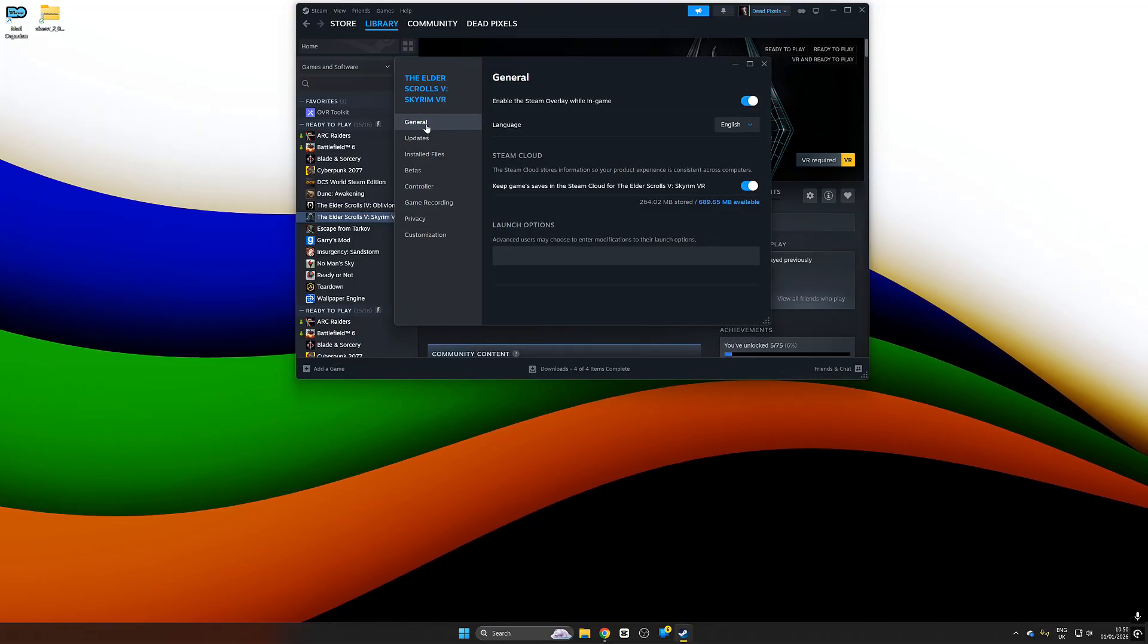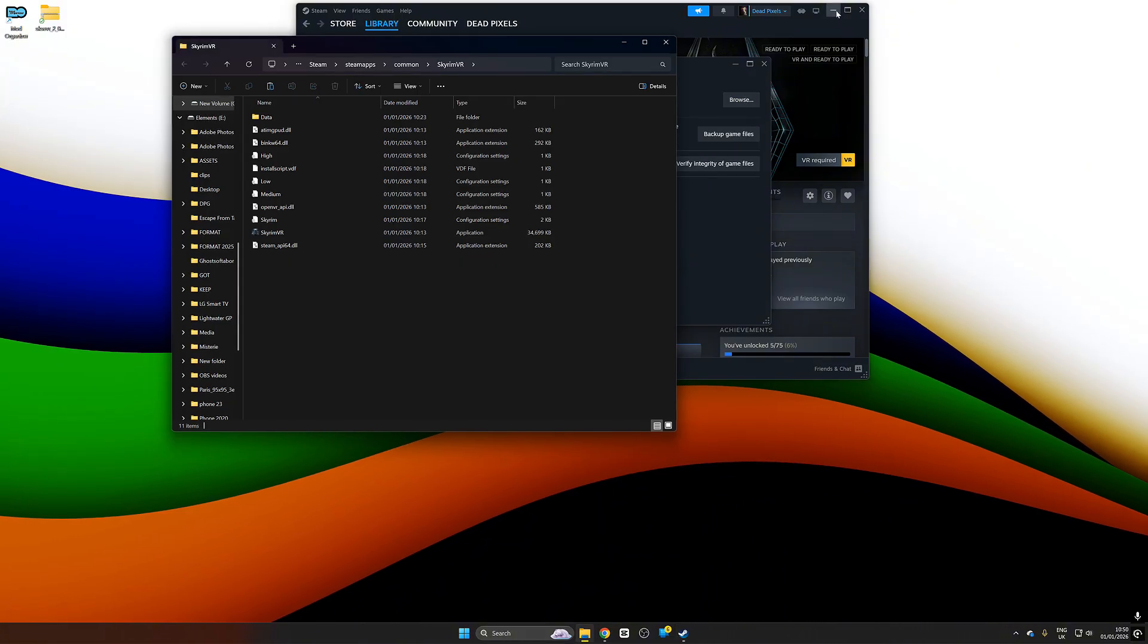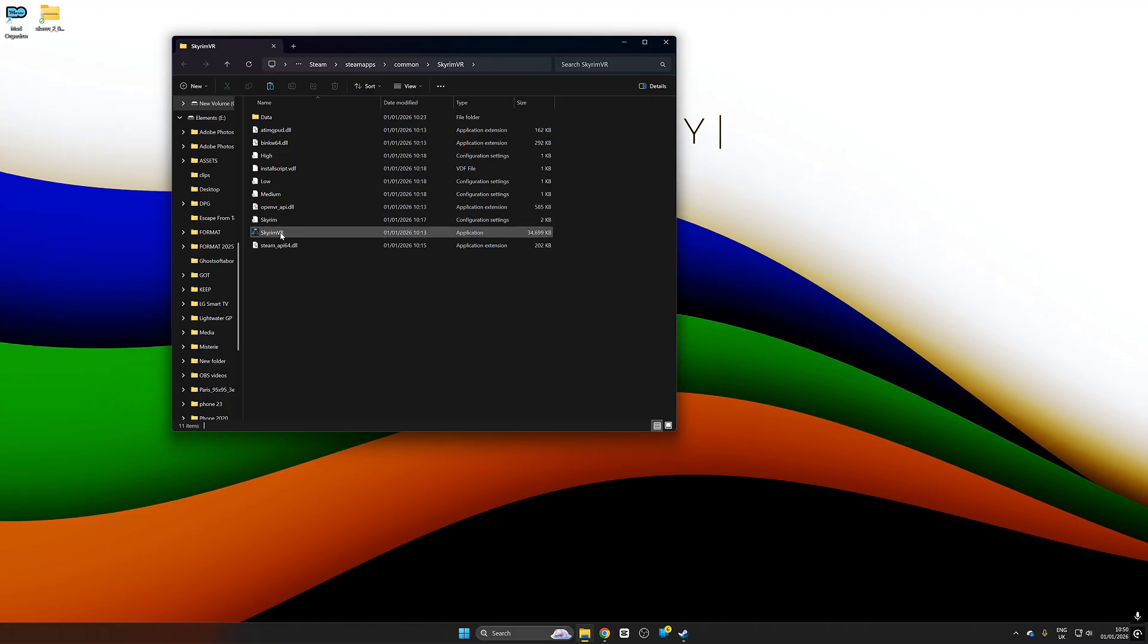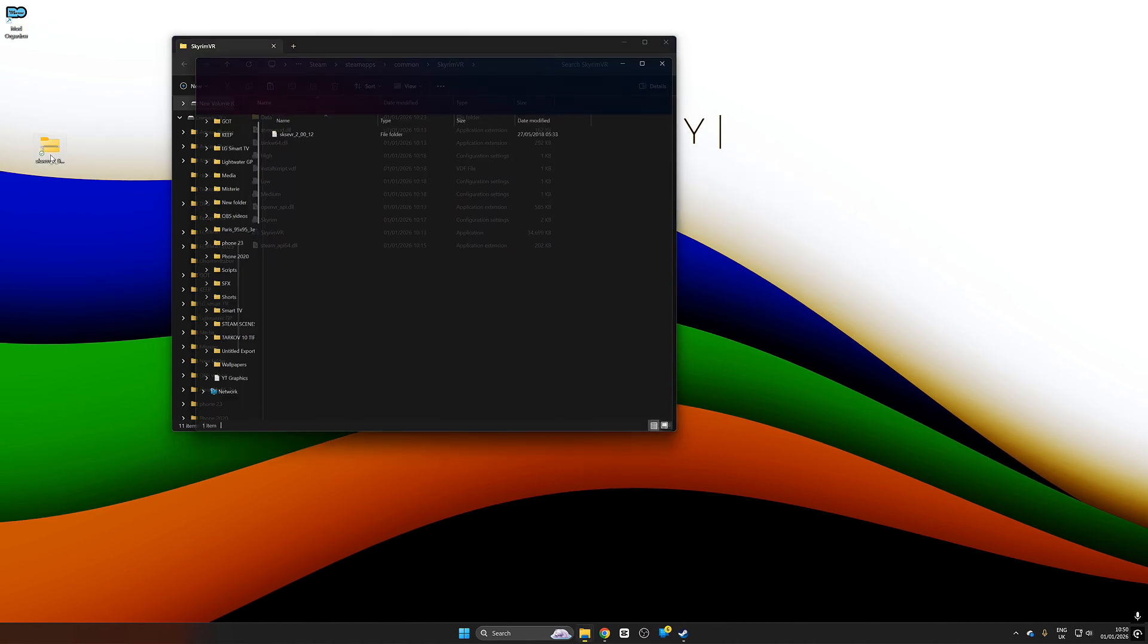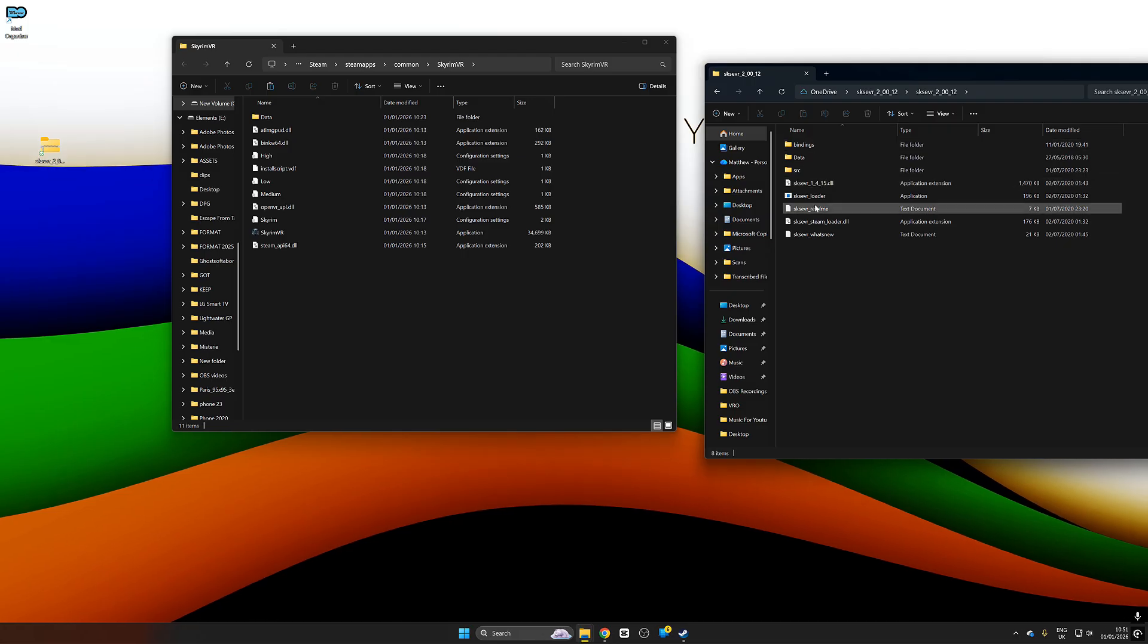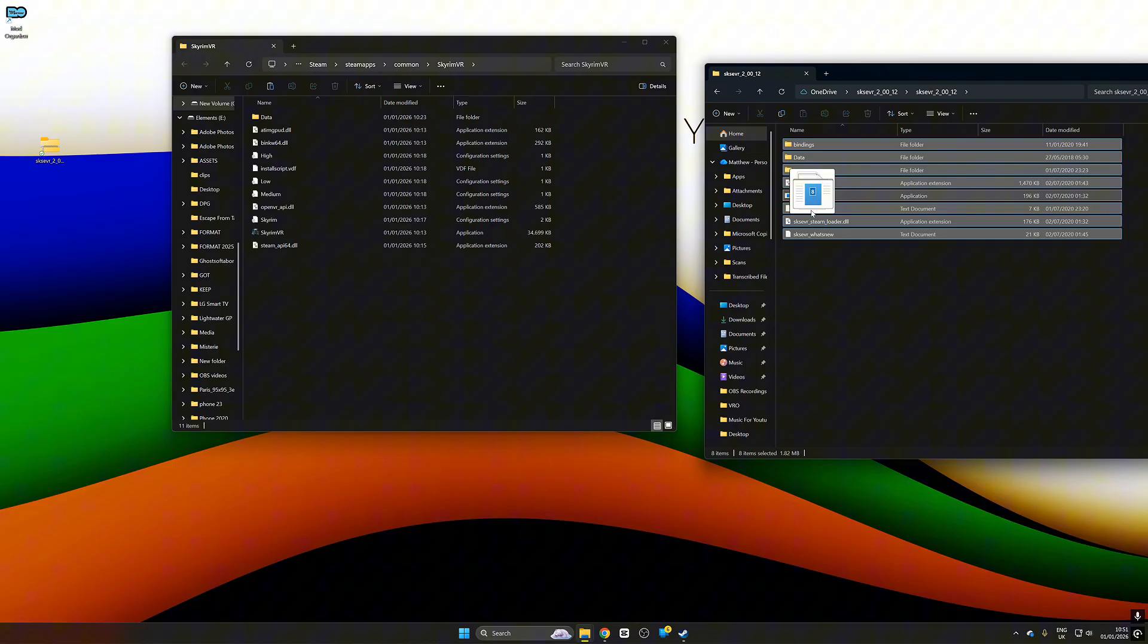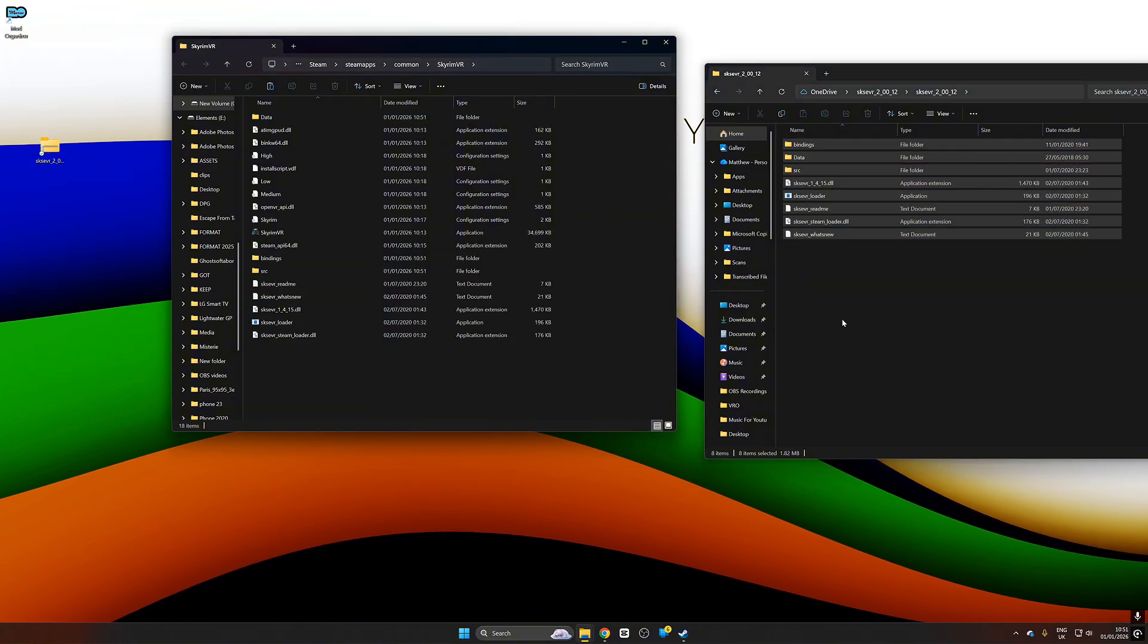We're now going to go over to Steam, find our game, right click it, push properties, go to general. From general we're going to go to installed files, push browse. That's going to show me where my Skyrim executable is. Here it is right here. So we're going to go ahead and drag the files inside this directory into the folder where our executable is, just like this. Drag that across and now we have successfully installed SKSE VR.